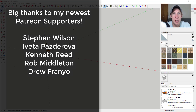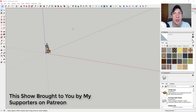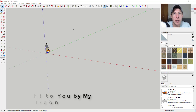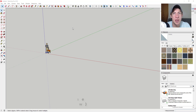I want to thank my newest supporters on Patreon: Steven Wilson, Iveta Pazdarova, Kenneth Reed, Rob Middleton, and Drew Fran. Patreon is the website where you can support creators you like on YouTube. One of the perks of being a supporter is you get to vote on the extension I cover every week. My patrons voted and selected a new Flowify tutorial this week, so check out that link in the notes below. Now let's go ahead and jump into it.